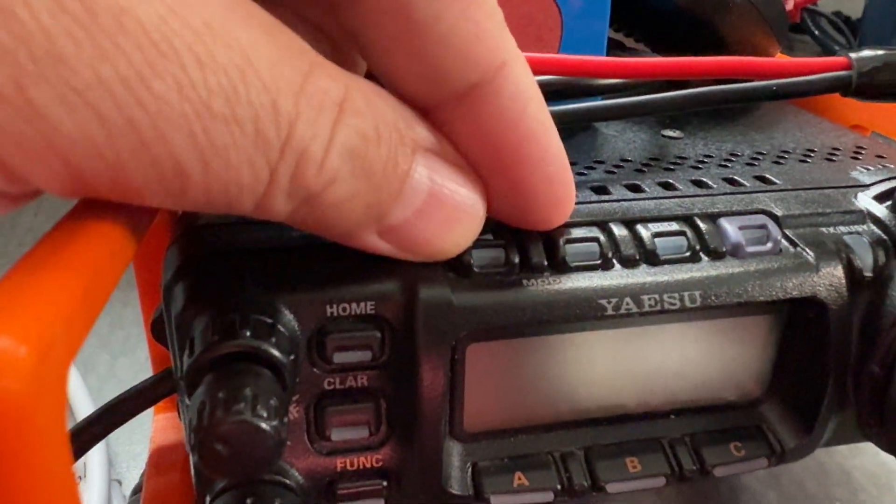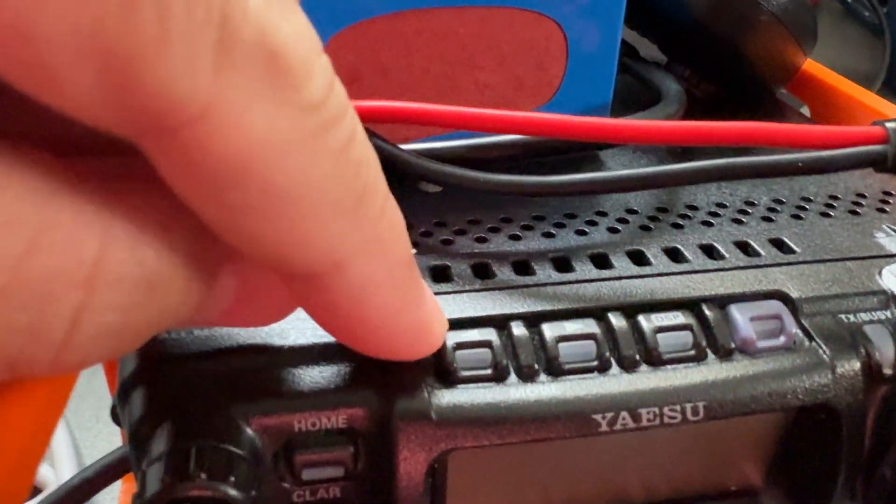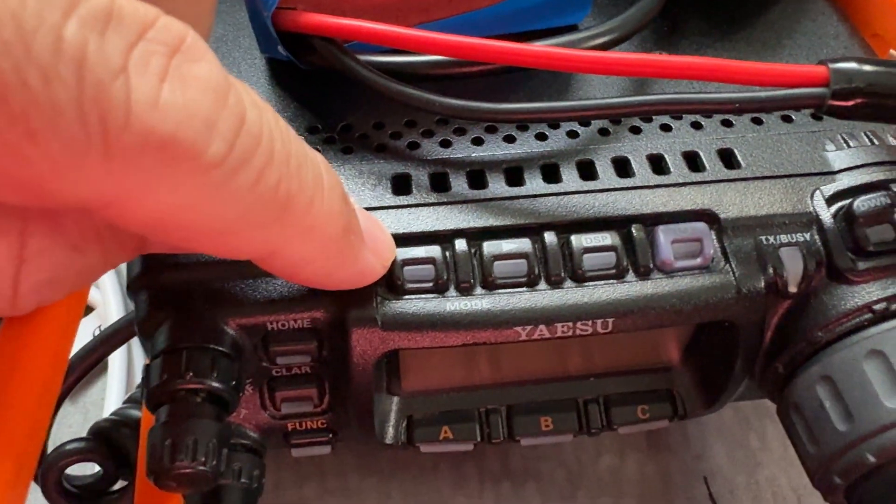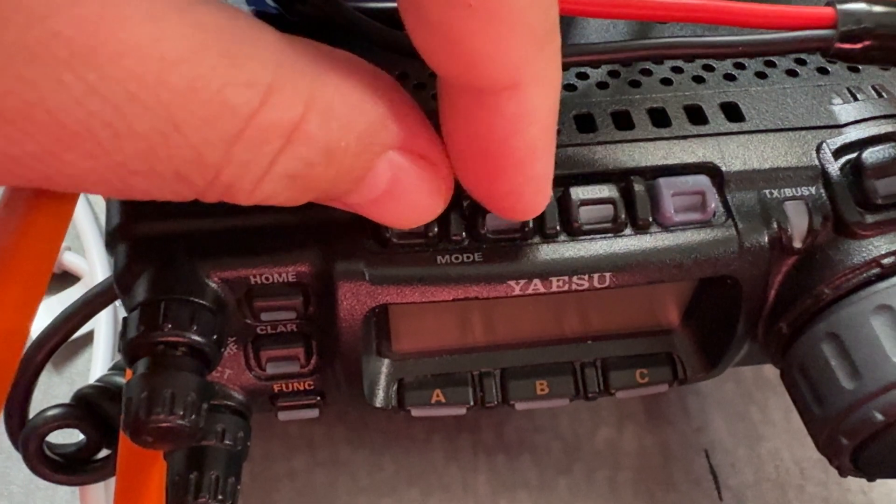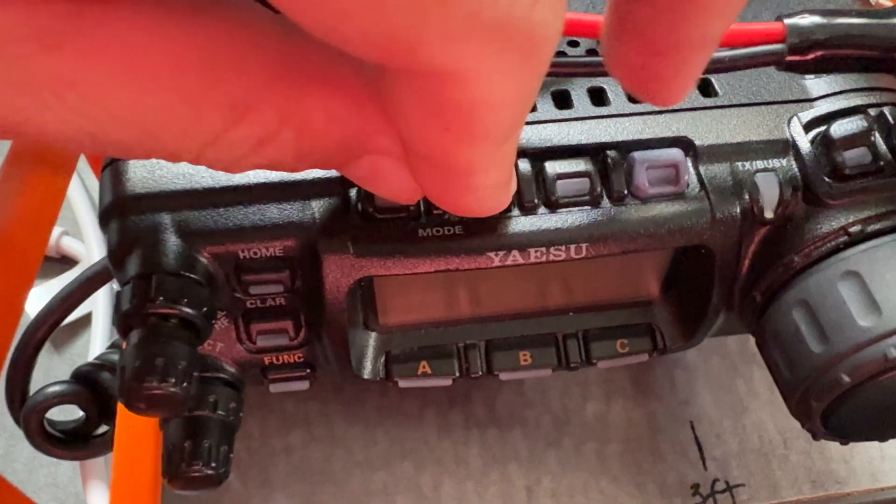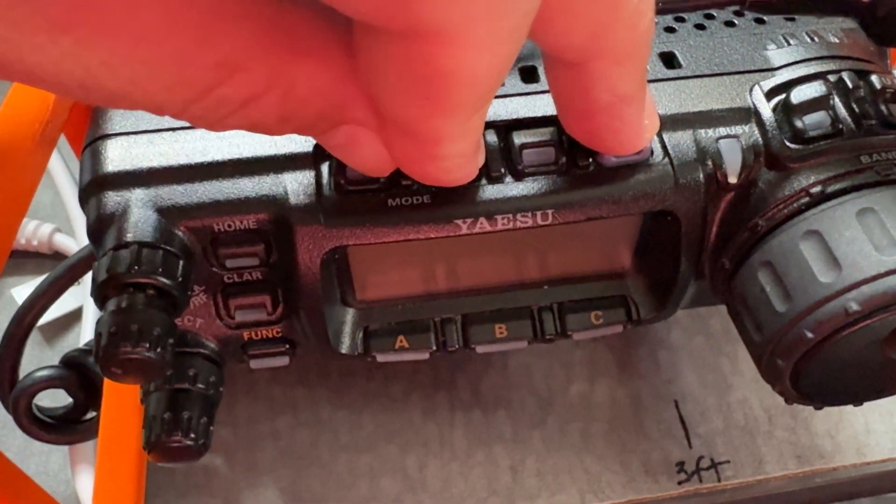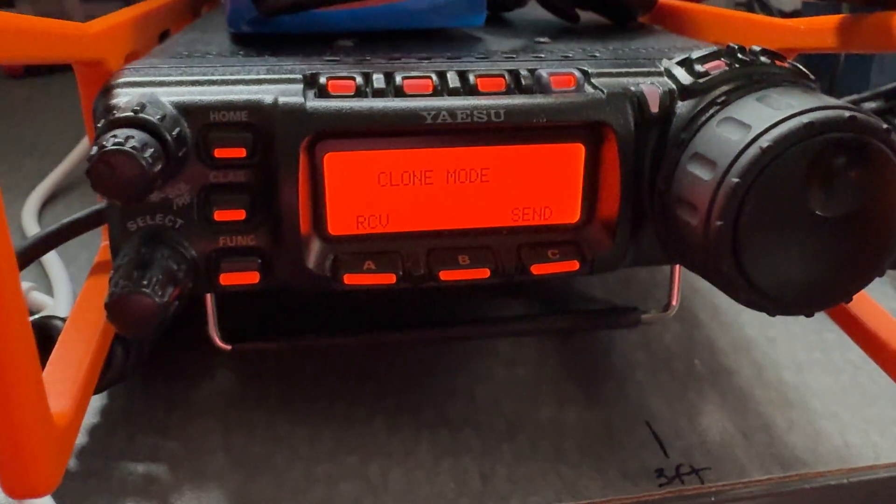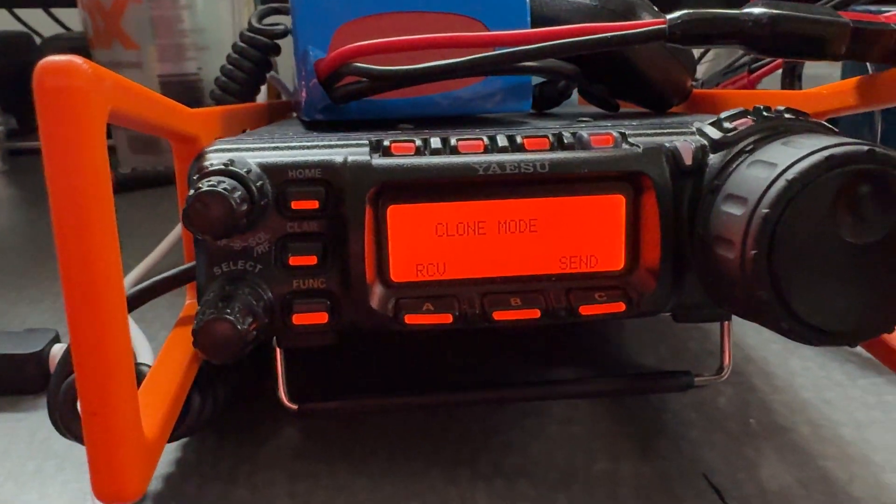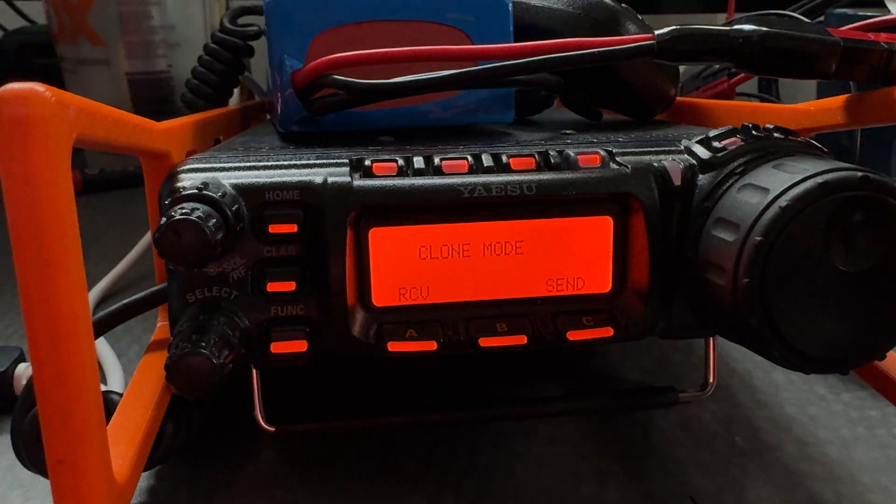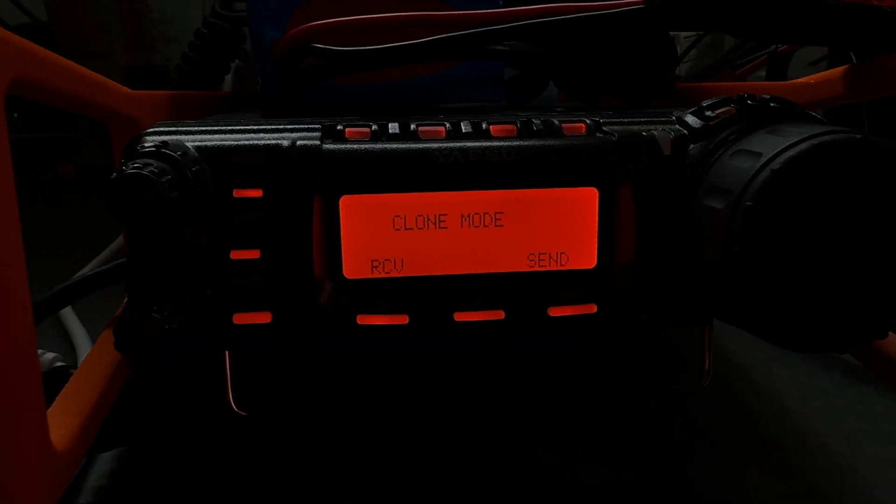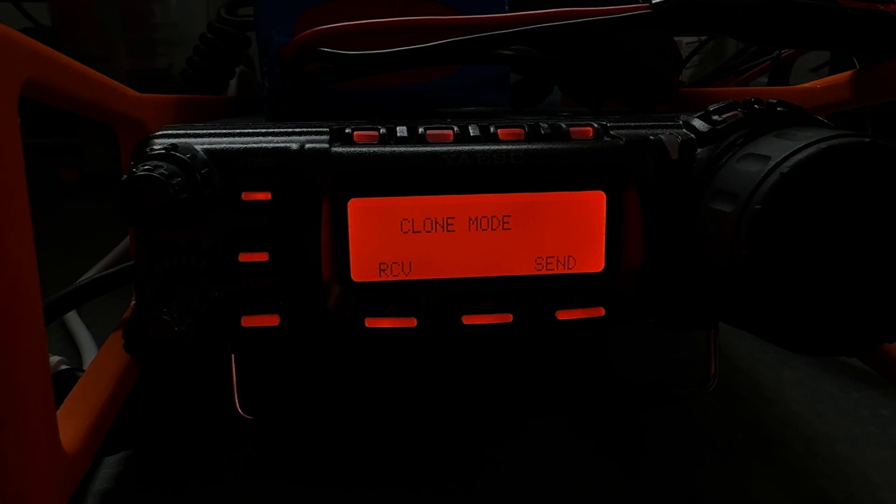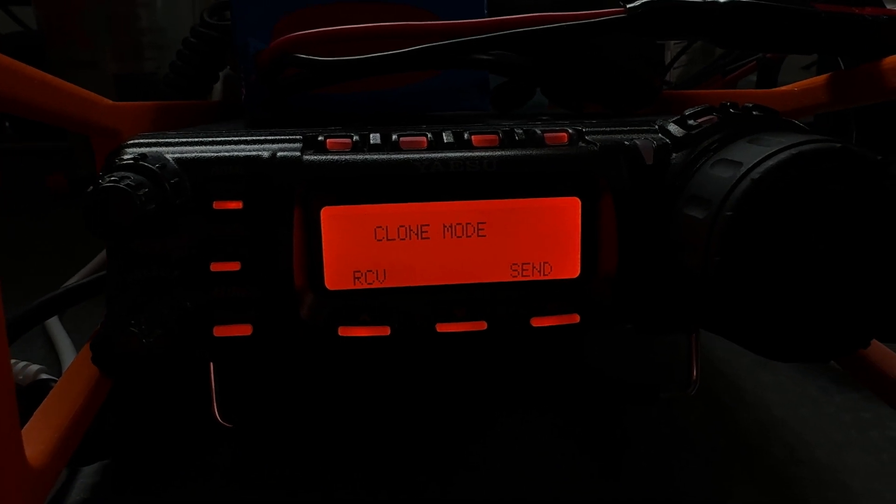So these are the two buttons that they're saying, and you can see that they have arrows. I'm going to press those two down, and then press the power button at the same time. And it gets into clone mode. I've never used clone mode before. I've read about it. That's really neat, isn't it?